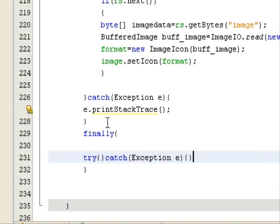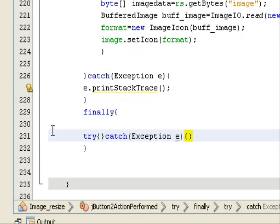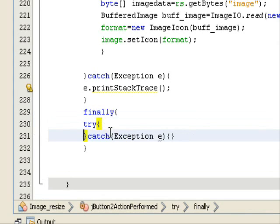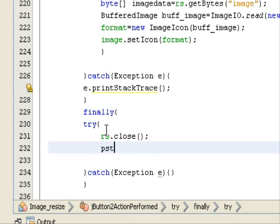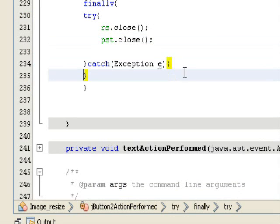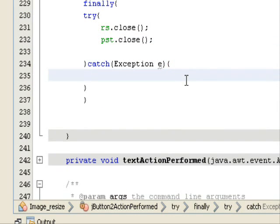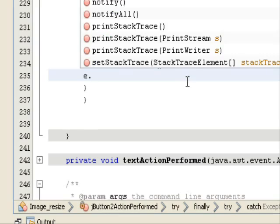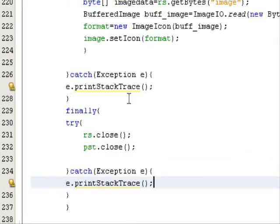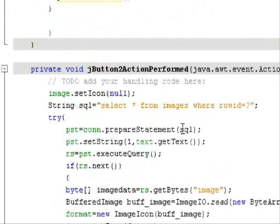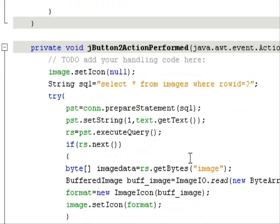For exception handling, add e.printStackTrace() in the catch block. After the catch, create a finally block. Inside finally, add a nested try-and-catch to close resources: call resultSet.close() and preparedStatement.close(). This ensures the database resources are properly released.